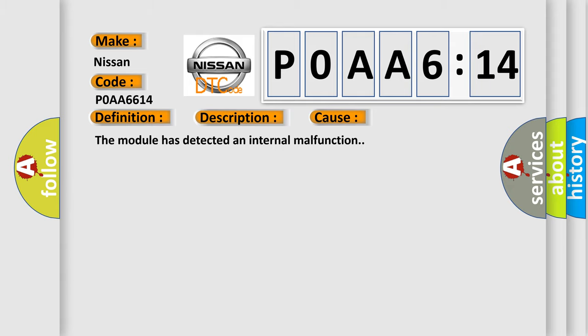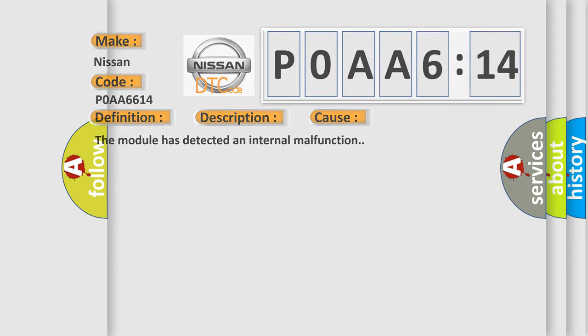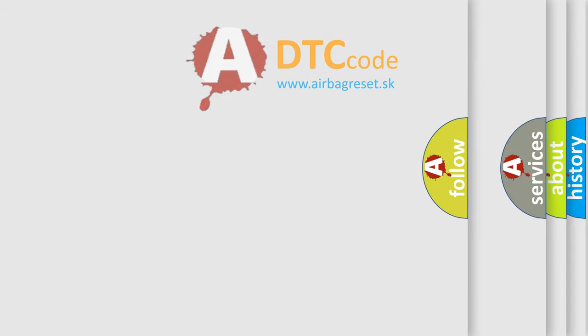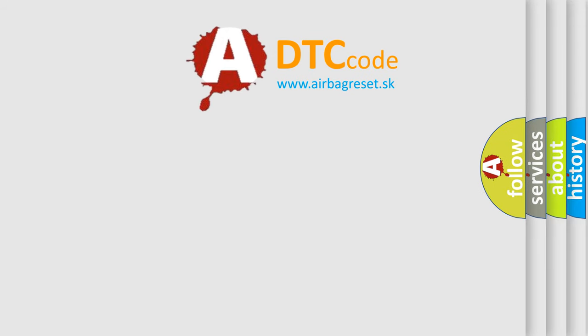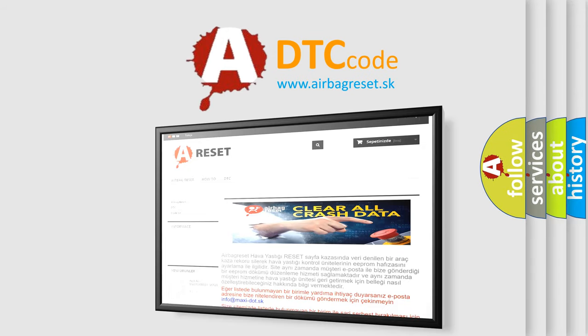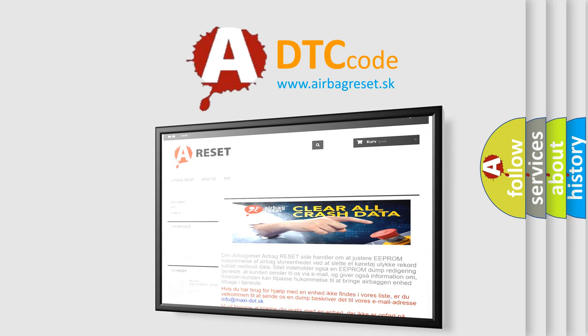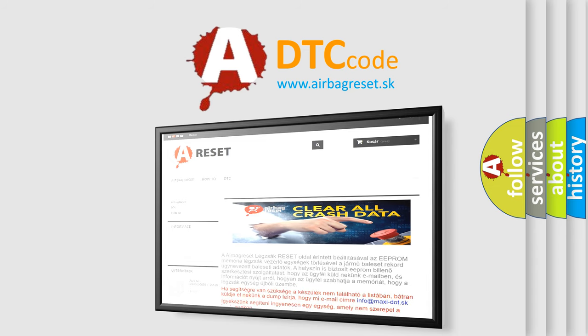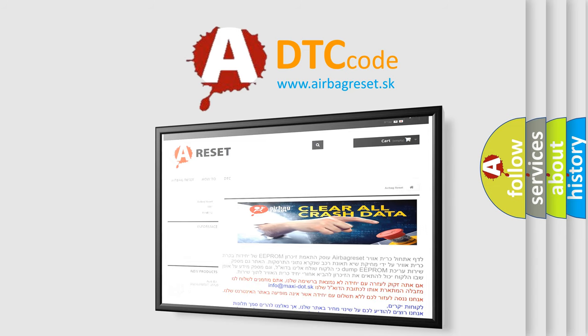The Airbag Reset website aims to provide information in 52 languages. Thank you for your attention and stay tuned for the next video. Bye.